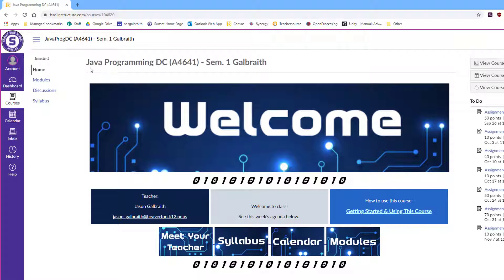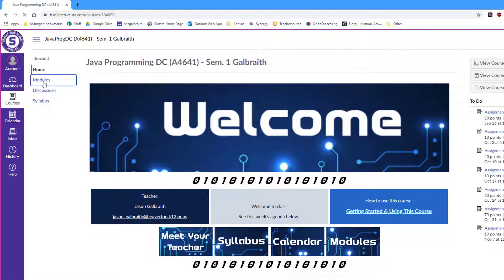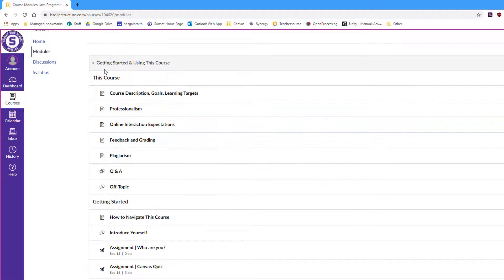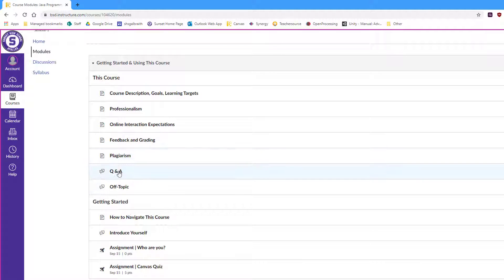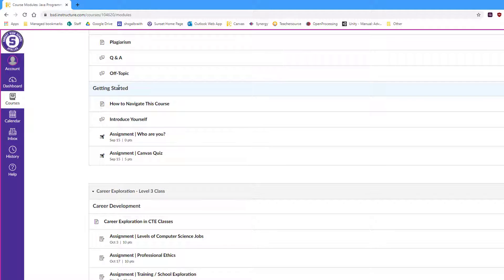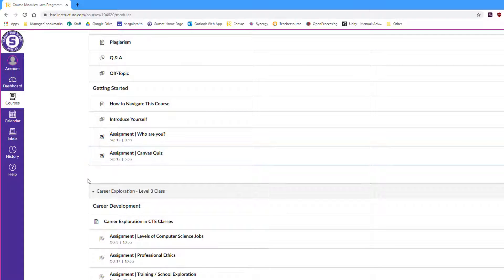Other things that are contained in Canvas. So the modules I mentioned, that's where all your lessons are. These are a series of pages that walk you through the introduction of the class. I did a little quiz to make sure people actually went through it.